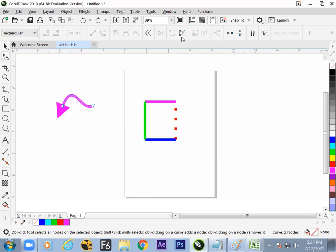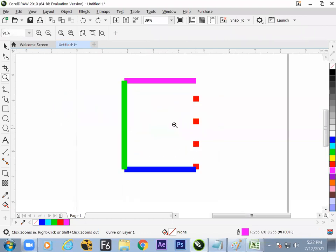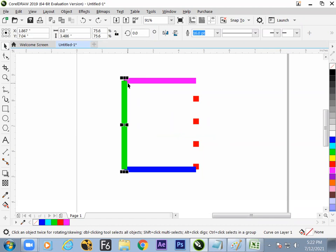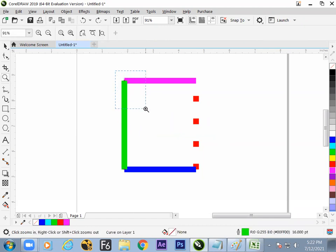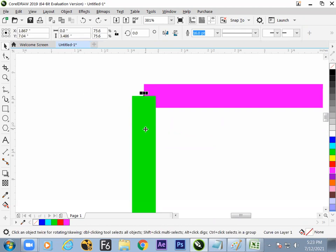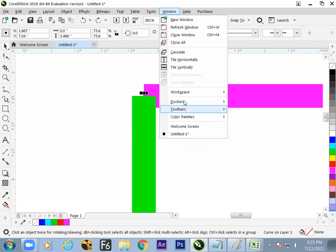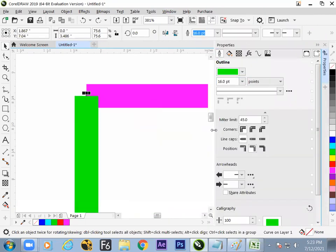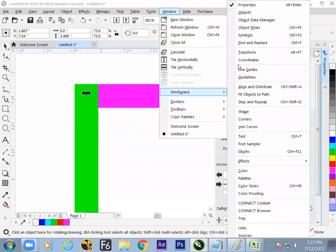A student asks: if we join lines each in one color with sharp edges, is that possible? Yes, that's a very nice question. The instructor confirms and mentions Alt+Enter for Docker Properties. F12 is also noted as the shortcut for the line style Docker, which controls style properties of lines.